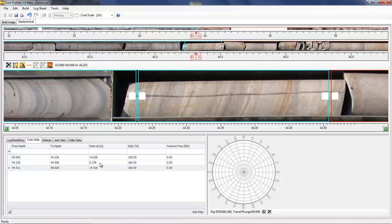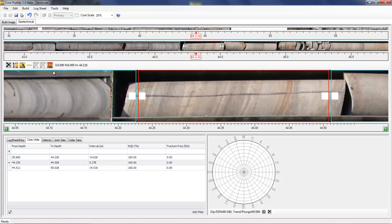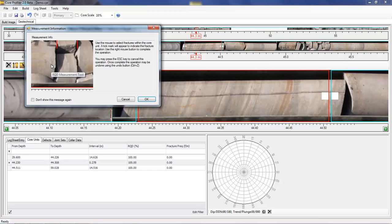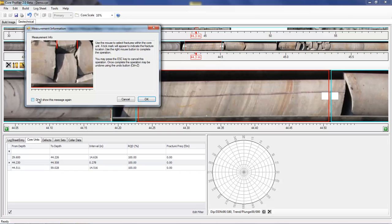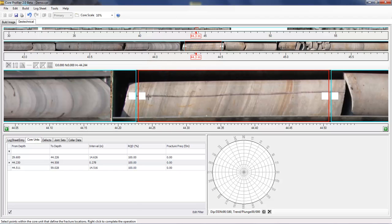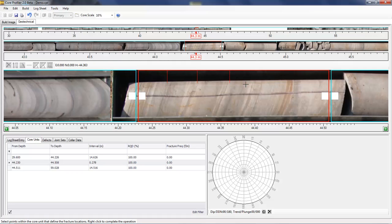You can calculate the RQD for a section of core by selecting the core unit and then the RQD tool. Initially, there's an information dialog that can be switched off that gives you some information how to use the tool, but selecting different fractures along the section of core and then right clicking will give you the fracture frequency.